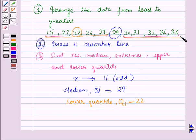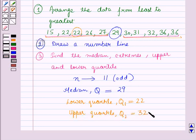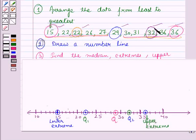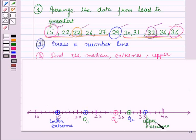Similarly, we can find the upper quartile. From the given data, the upper quartile Q2 is equal to 32. The lower extreme value is 15 and the upper extreme value is 36. Now let us plot these five values on the number line, where Q is the median, Q1 is the lower quartile, Q2 is the upper quartile, and 15 and 36 are the lower and upper extreme values respectively.